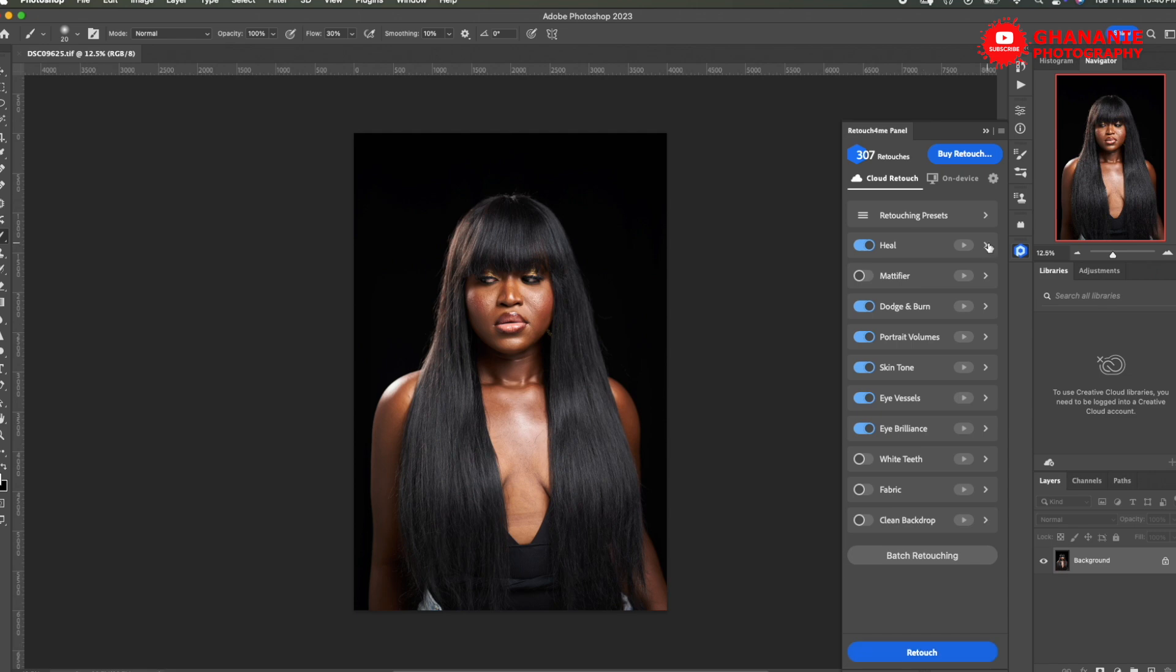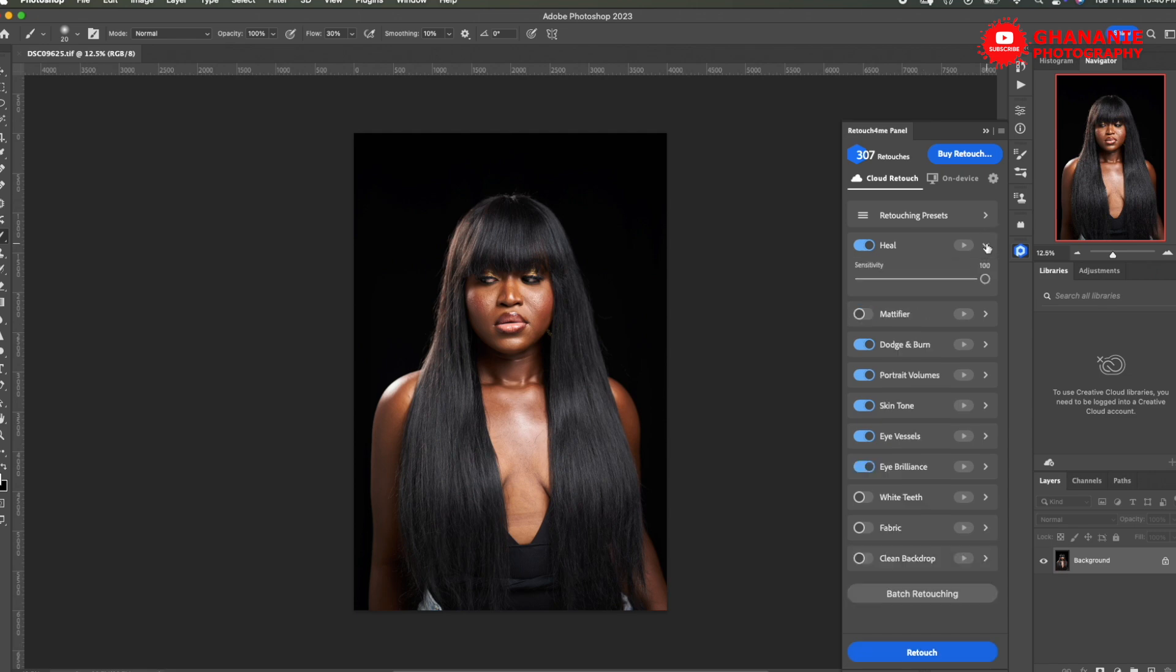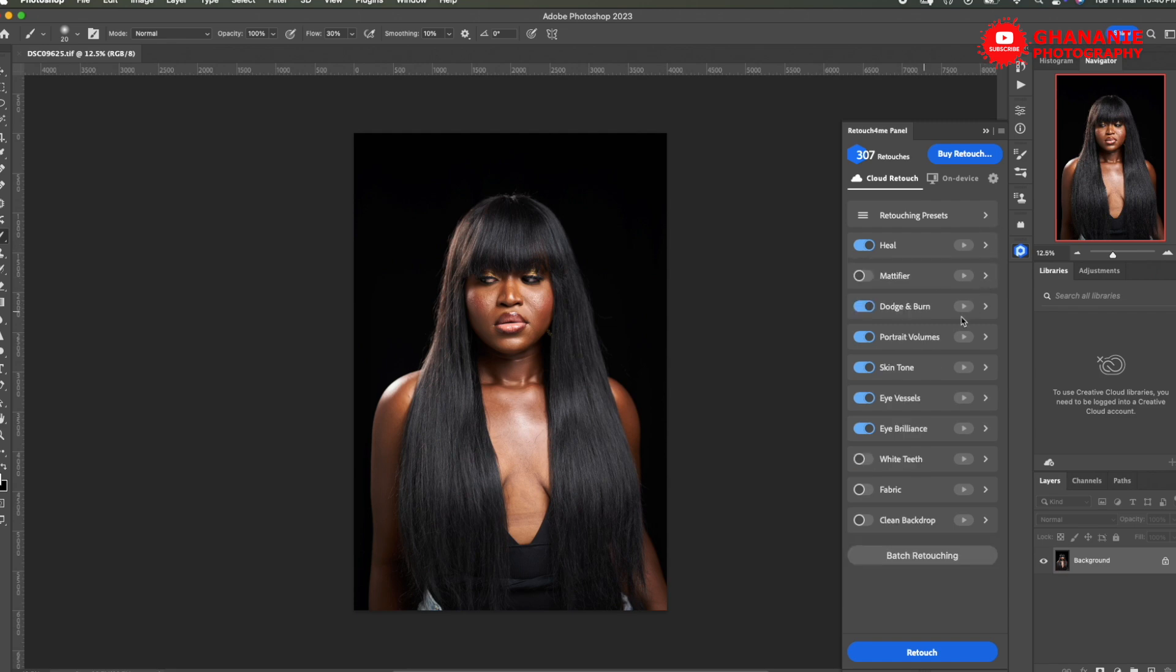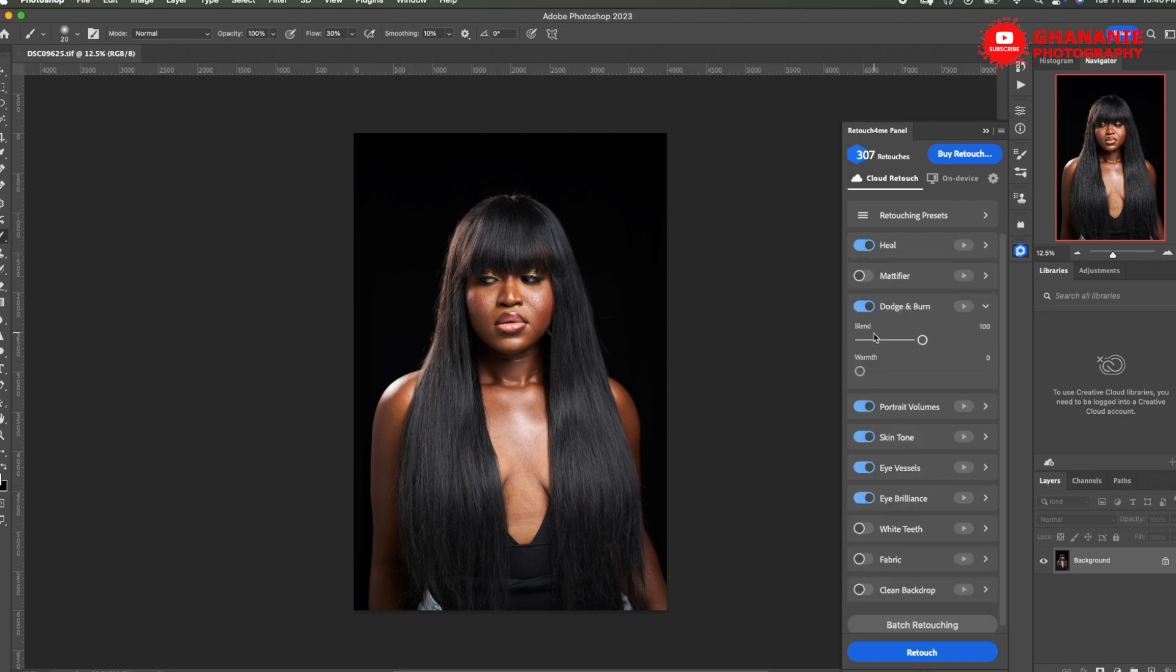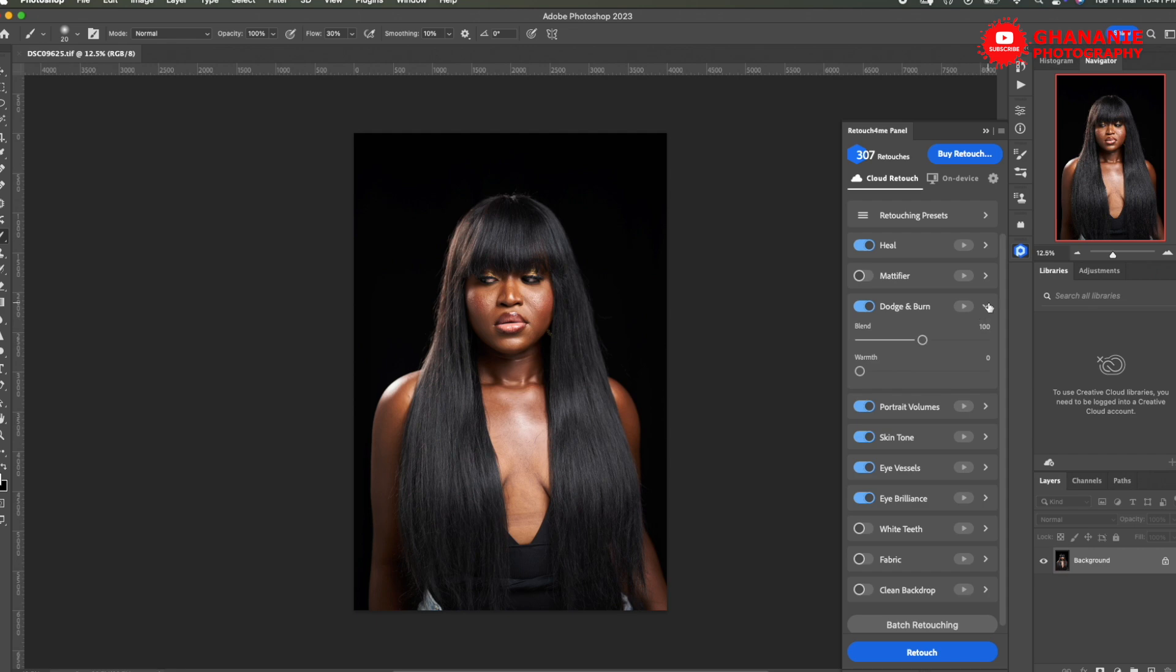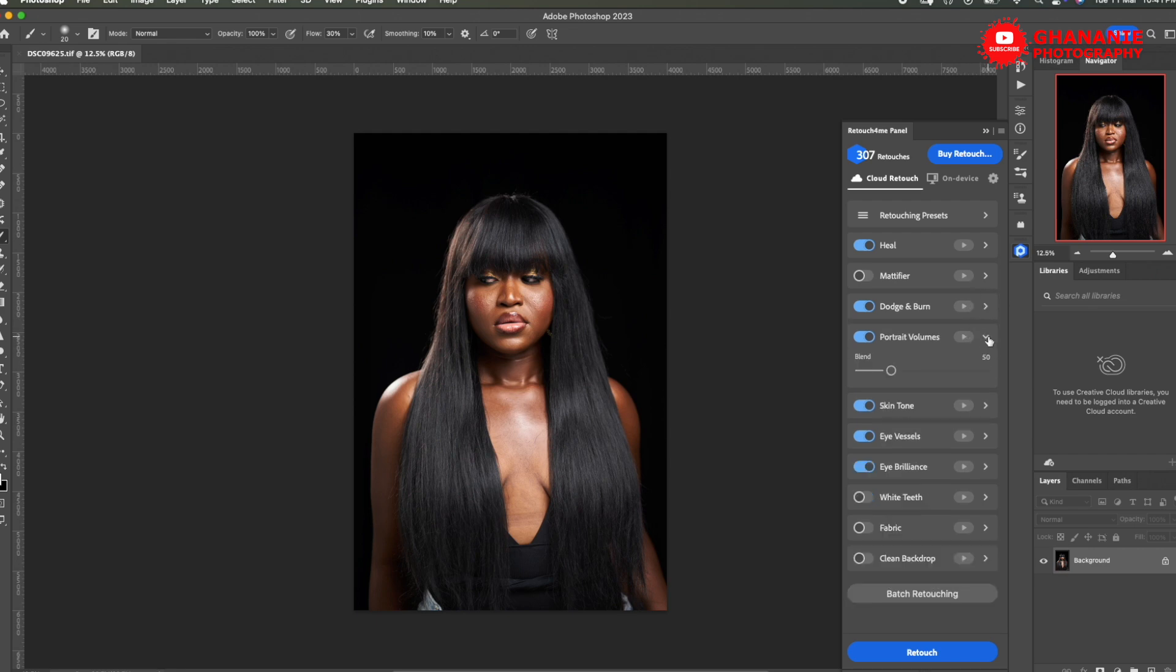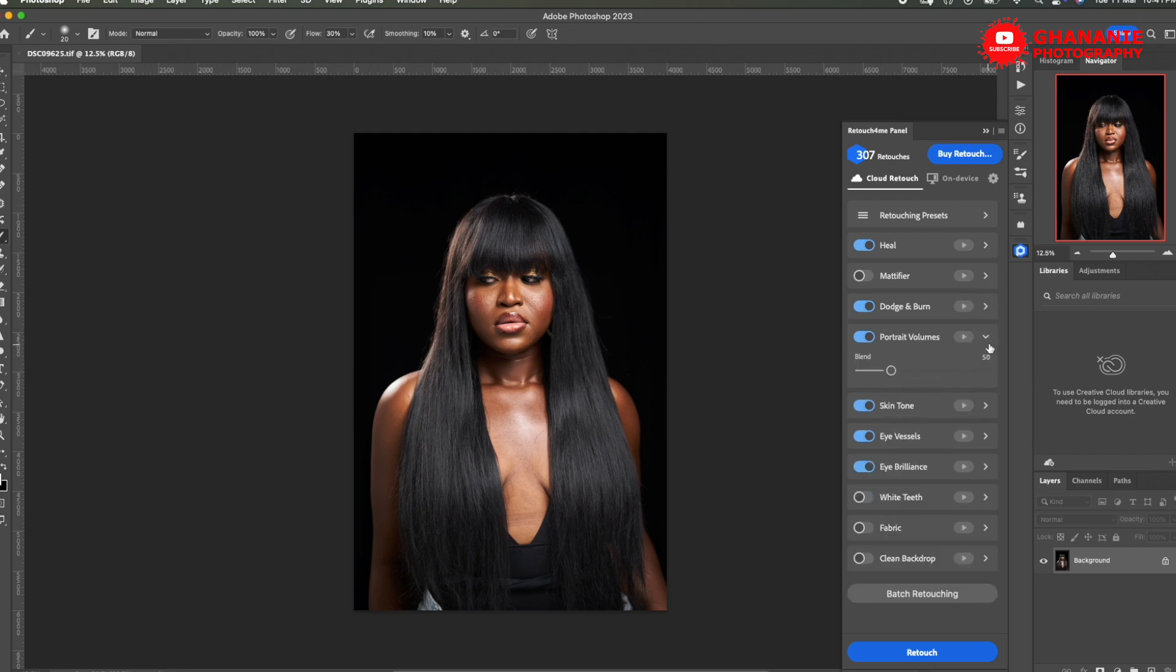And also if you want to have control over individual plugins, you can do it here. So here at the heal, you can change the sensitivity here. And then for dodge and burn also, you can change the blend here and every other thing that you can do in the standalone plugin, you can do it in the cloud version here. Same thing for portrait volumes. You can change the blend here.